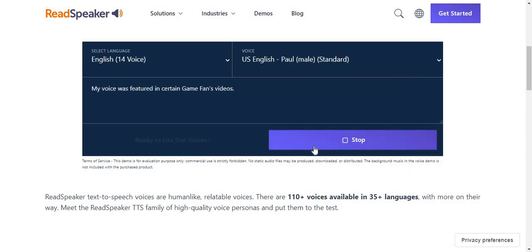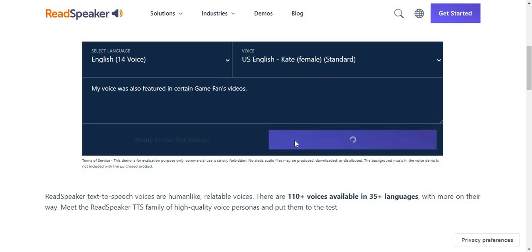My voice was featured in certain game fans videos. This is a demo. My voice was also featured in certain game fans videos.